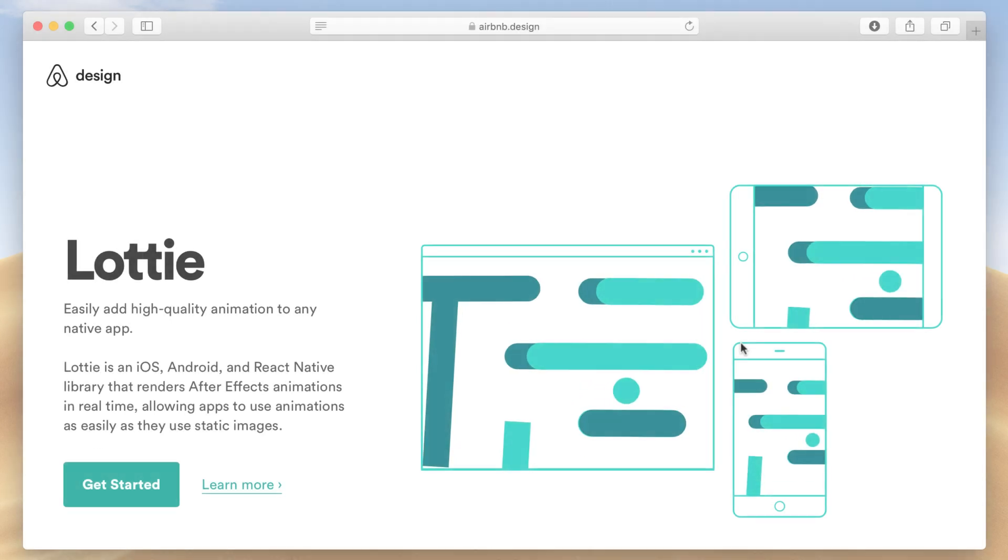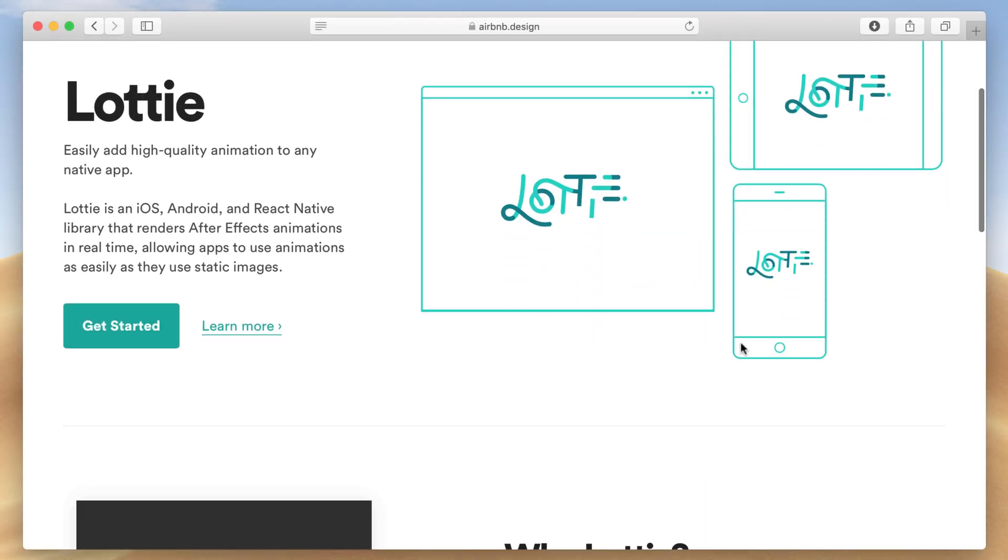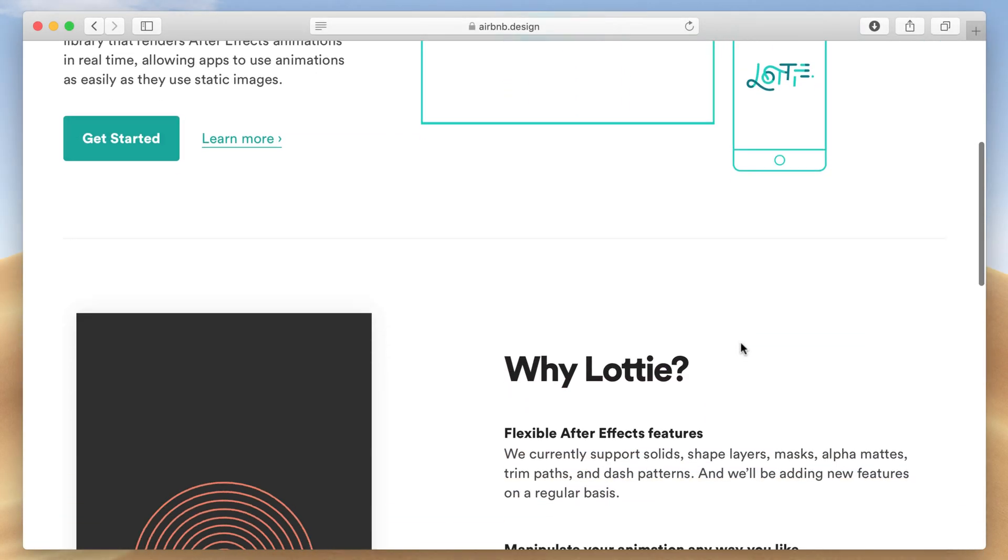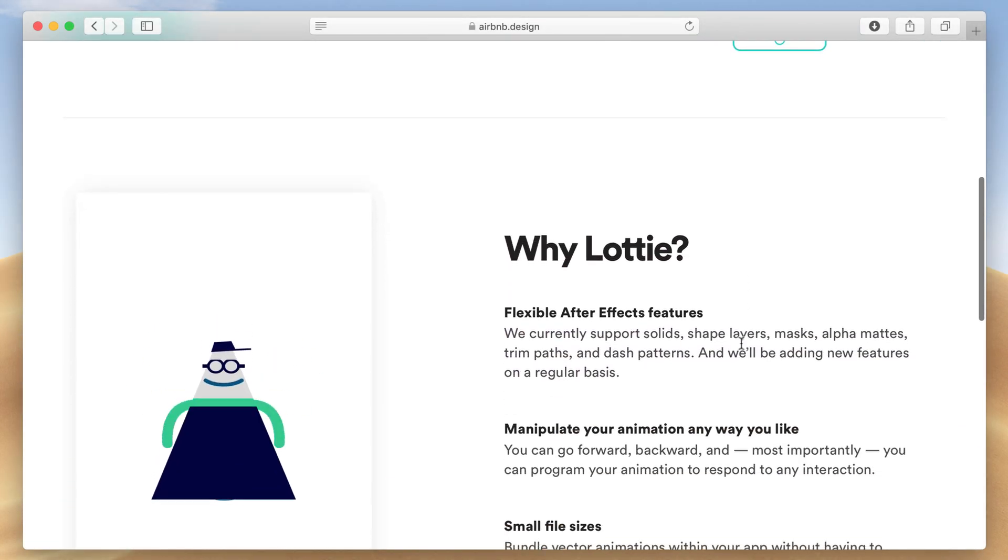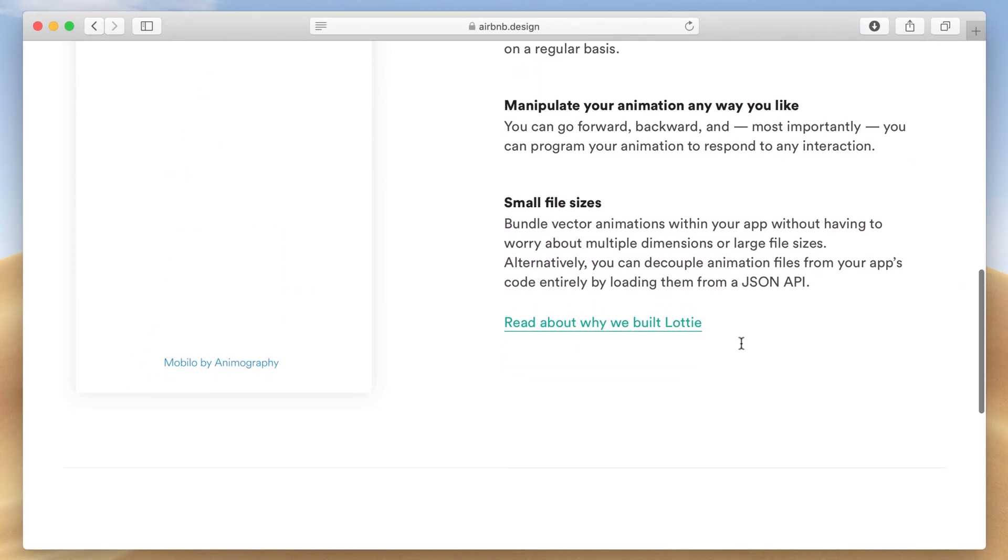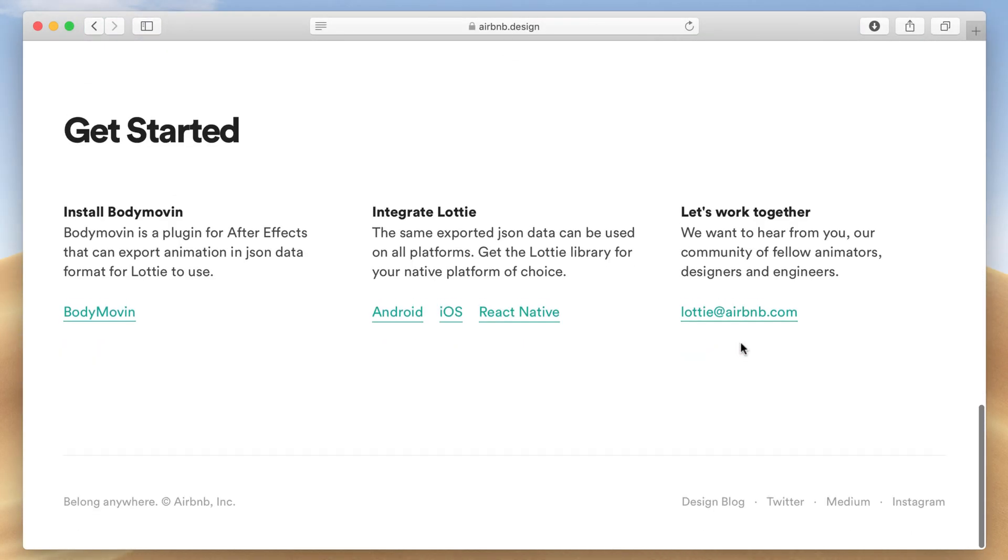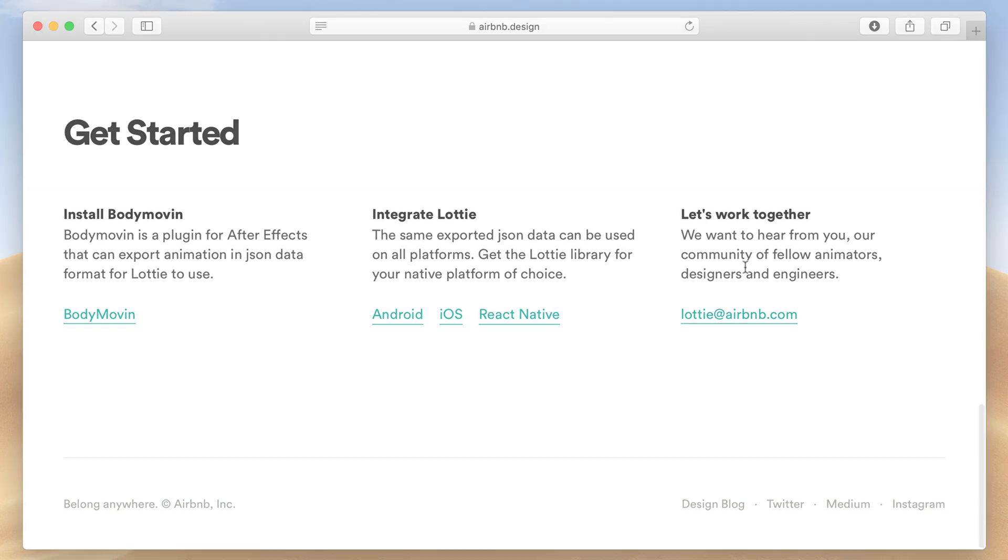If you're watching this, you've likely explored Airbnb's Lottie, which involves the use of After Effects. But what if I told you there's a much easier and simpler workflow?